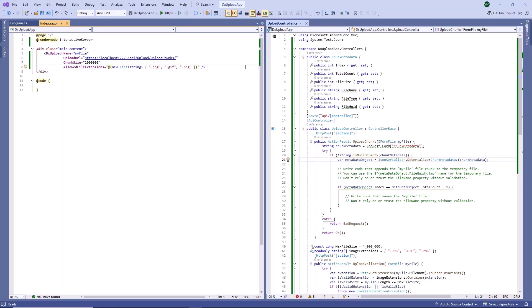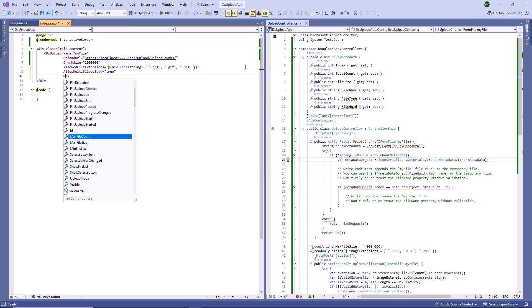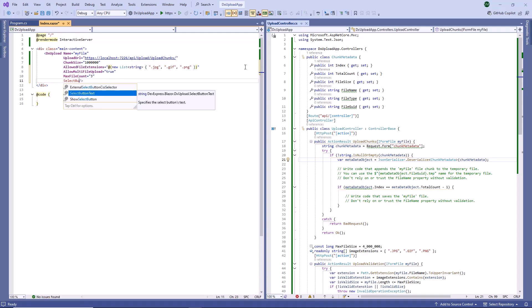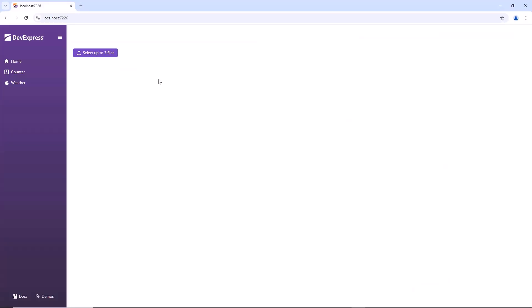Now I'm going to allow users to upload multiple files at once. For this purpose, I enable the Allow Multi-File Upload property and set the Max File Count property to 3. The Select Button Text property customizes the Select File button's text. Now the component allows users to upload up to 3 files at once.